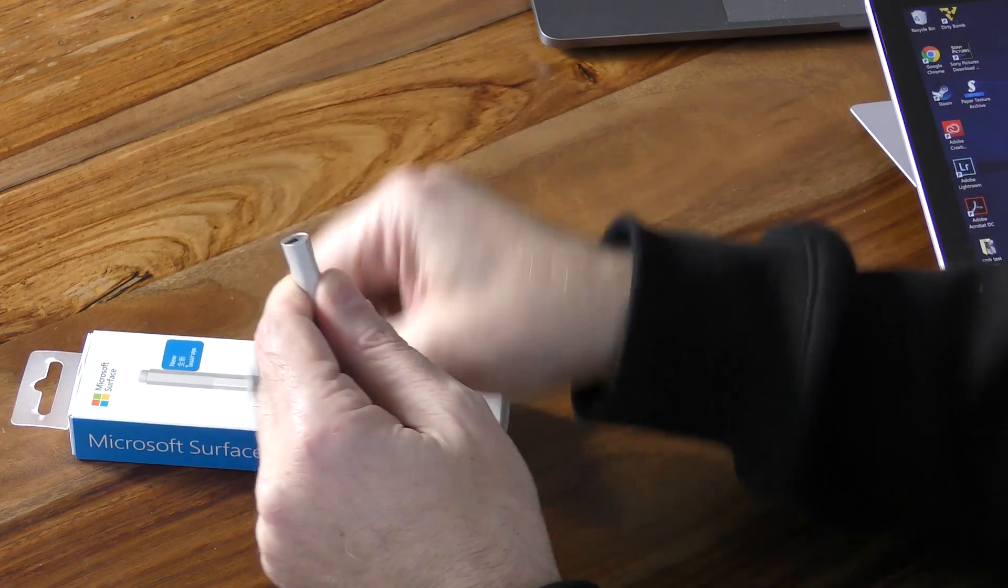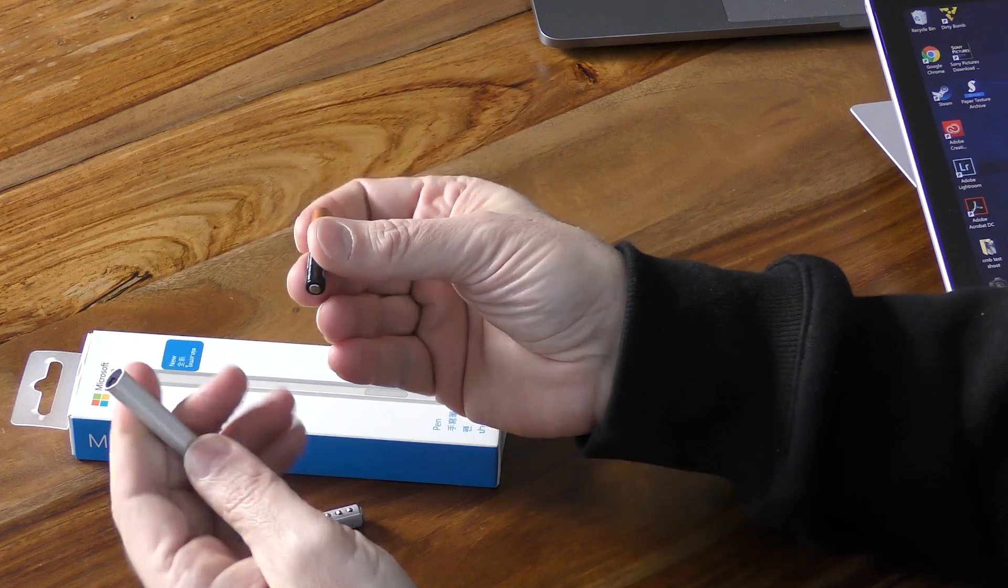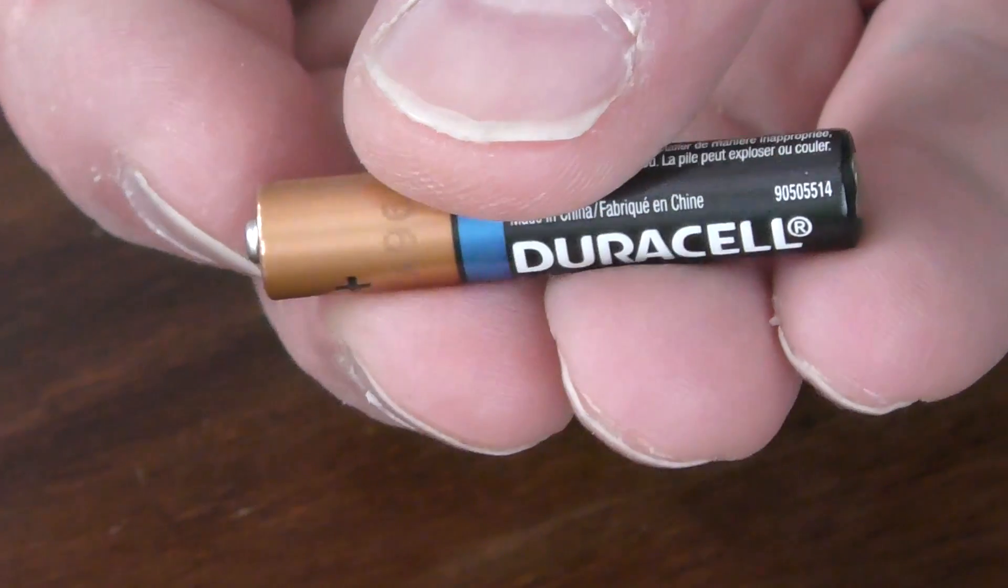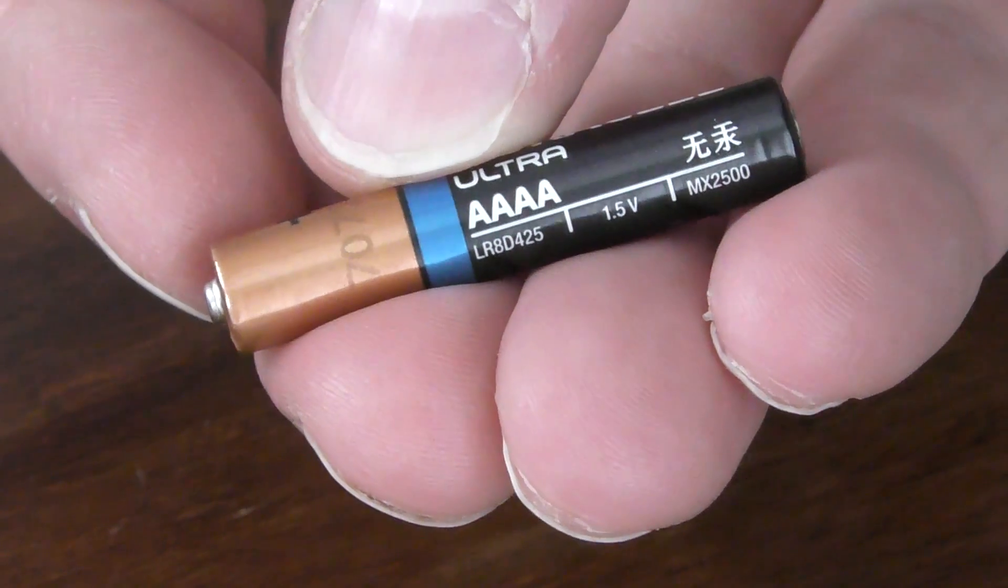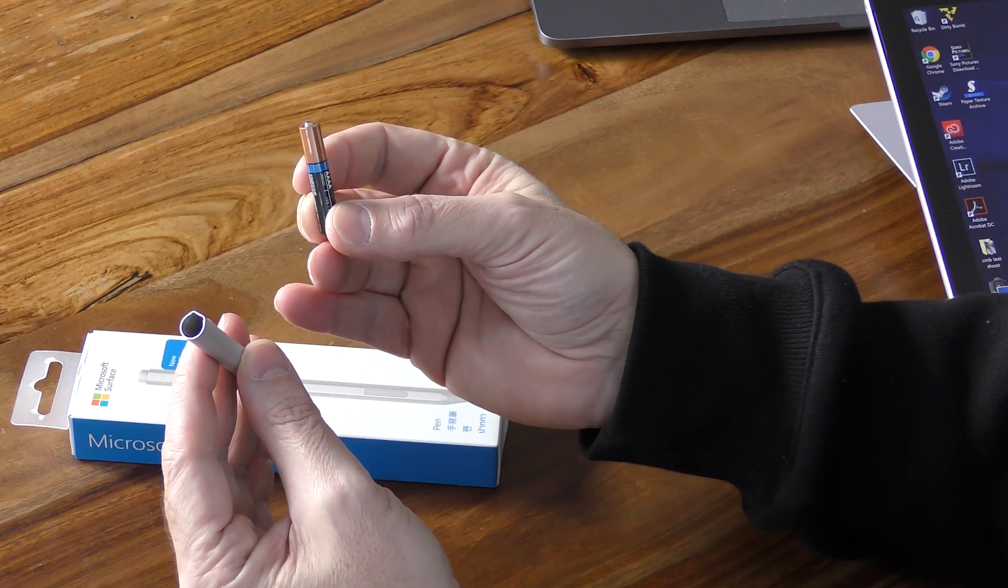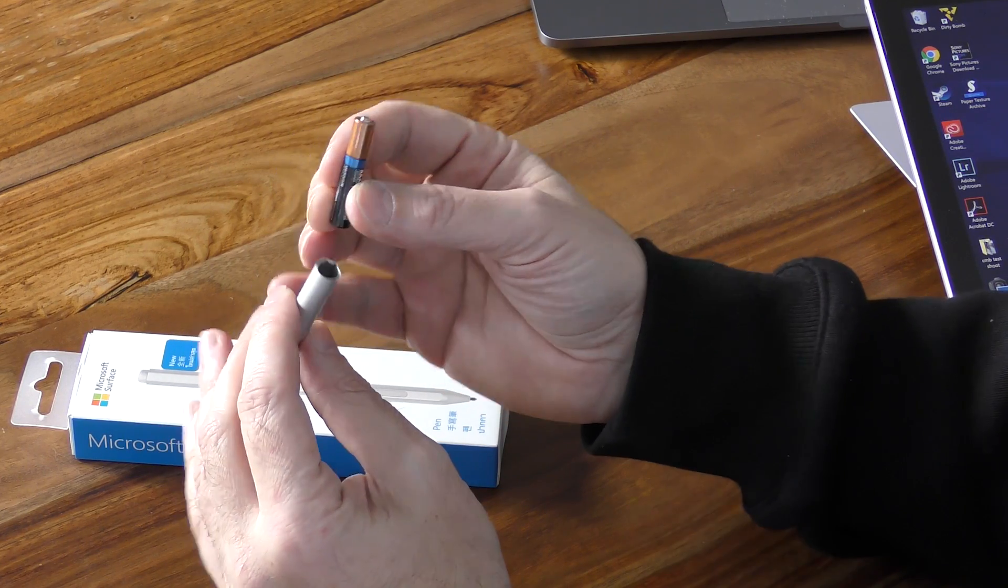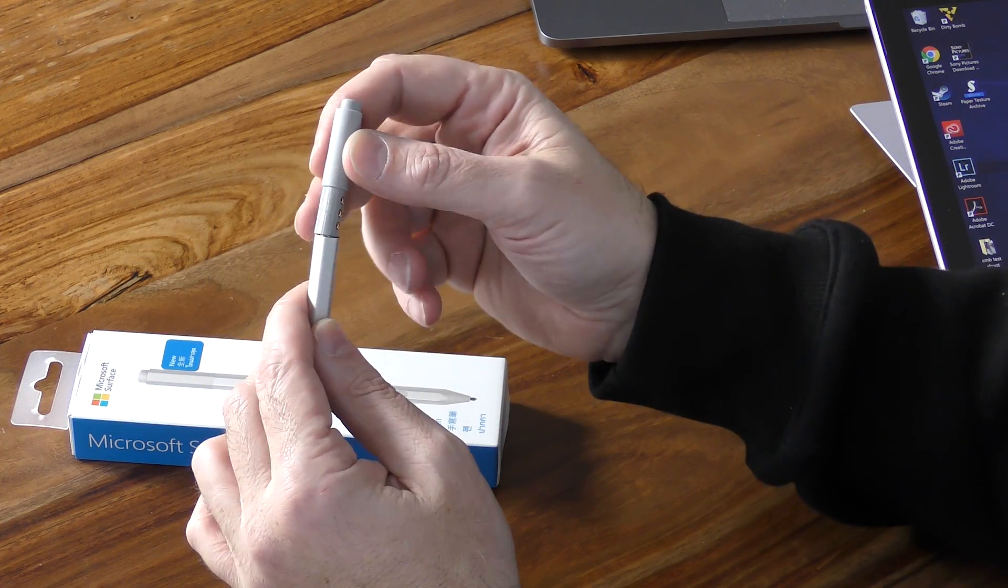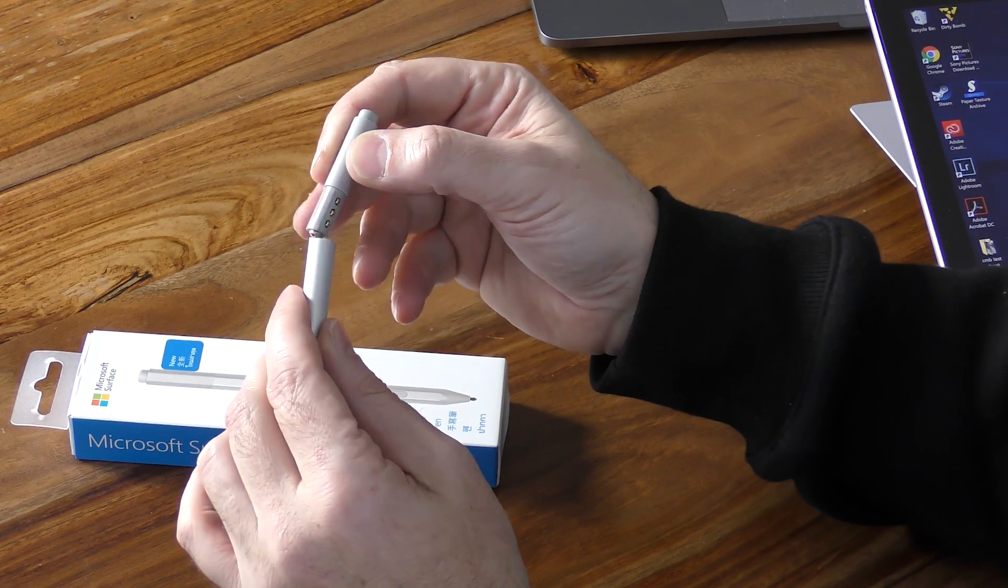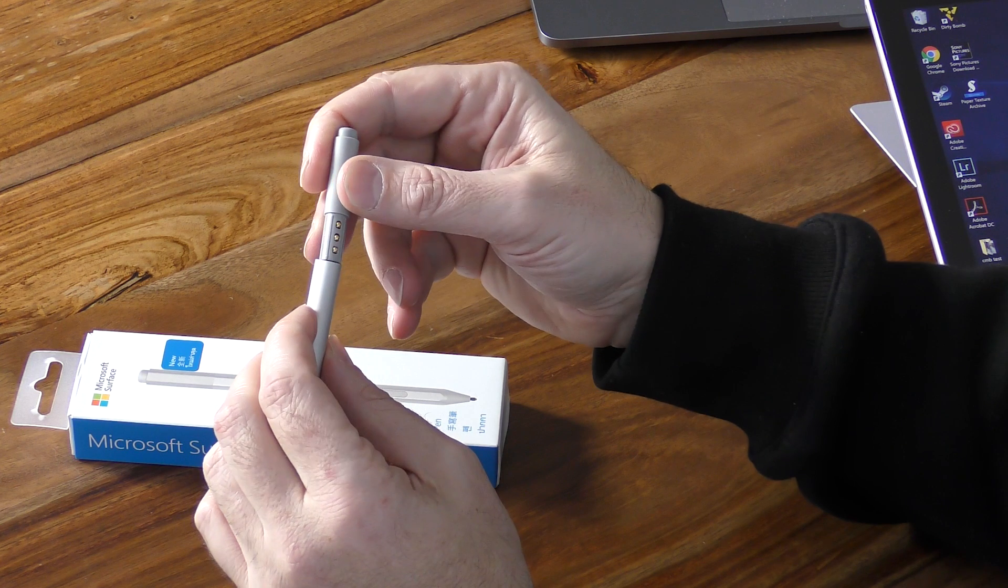It comes with a AAAA battery and this is purported to have a lifespan of about one year before it needs replacing, depending on how much you use your Surface Pen. It kind of surprised me as I expected it may have been a rechargeable battery, but it's not the case. It's a disposable AAAA battery which you can purchase online for about five dollars when you need to replace it.